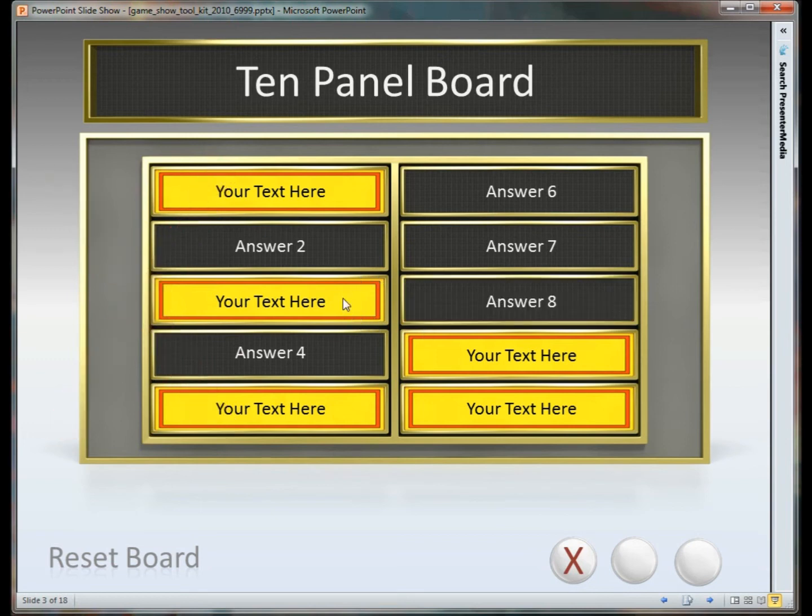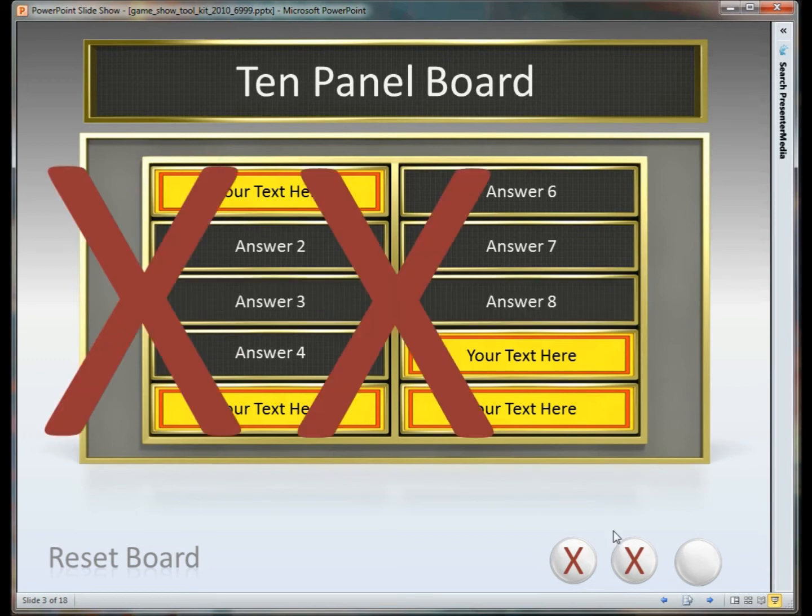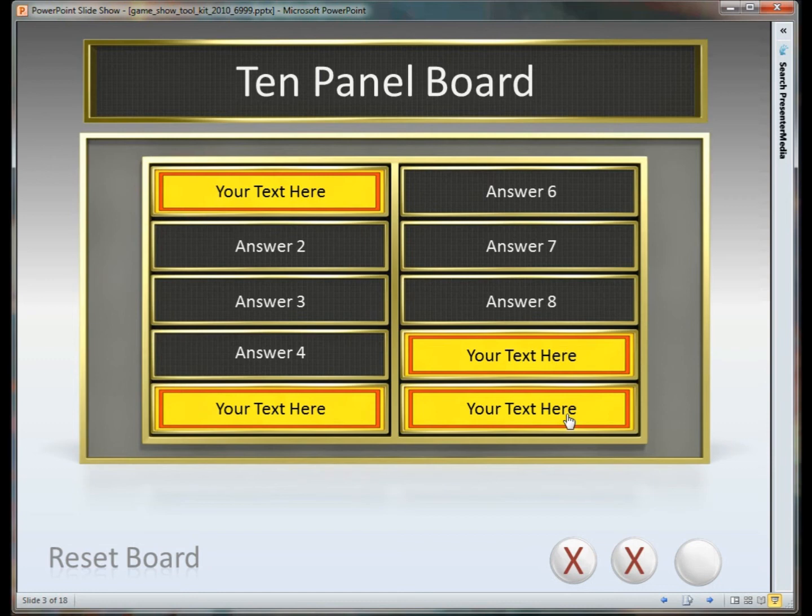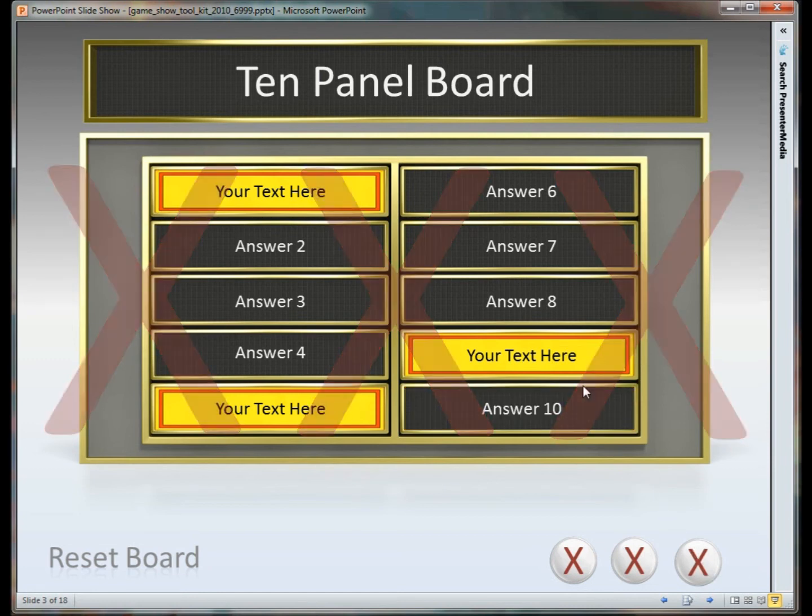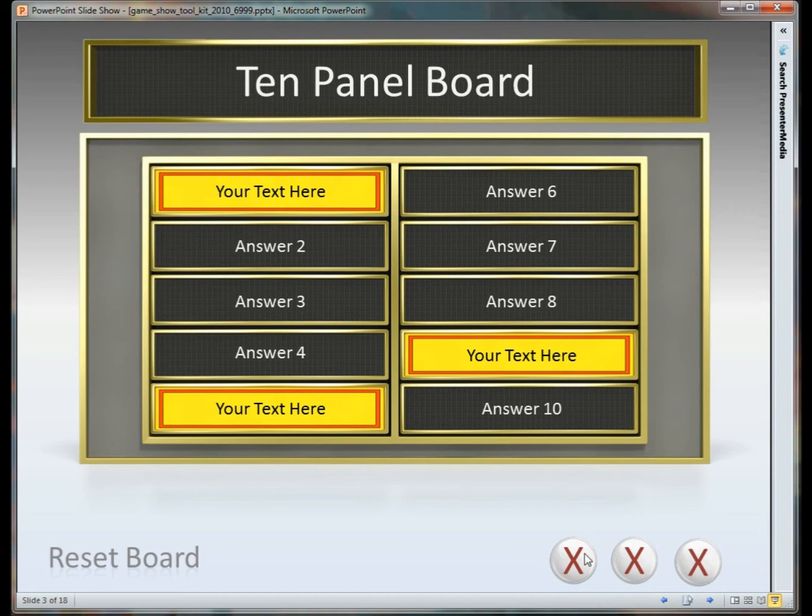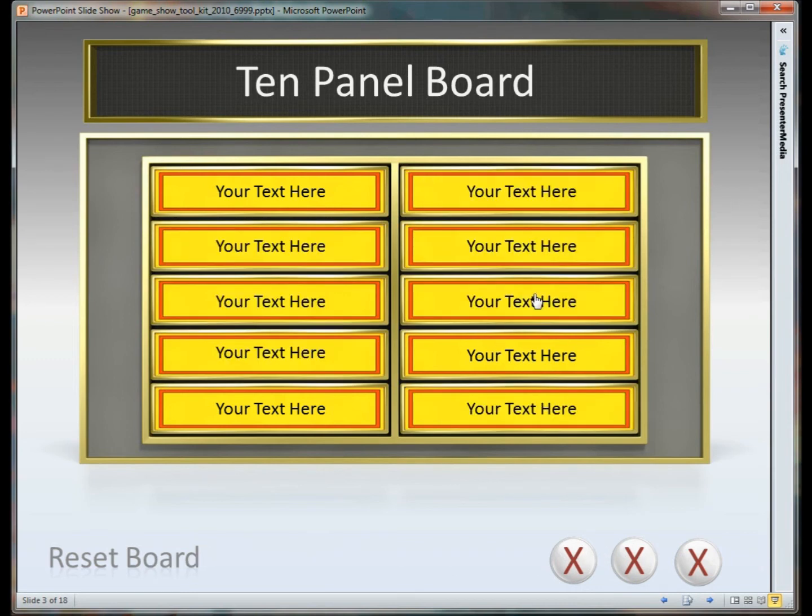So you can see here we're selecting various answers. We'll say that someone gets it wrong, we'll select the X. And then you can click Reset Board, which will not reset the scoring at the bottom but it will reset all of the boxes so they come back into place so you can have your students go through and try these again.